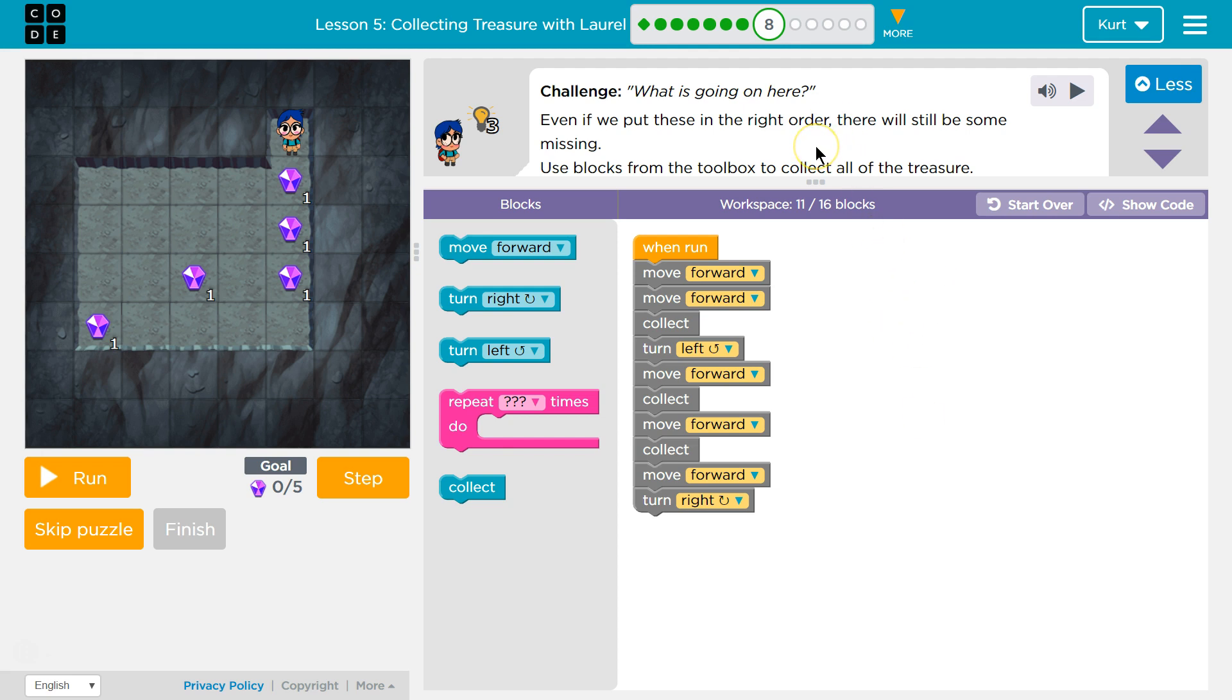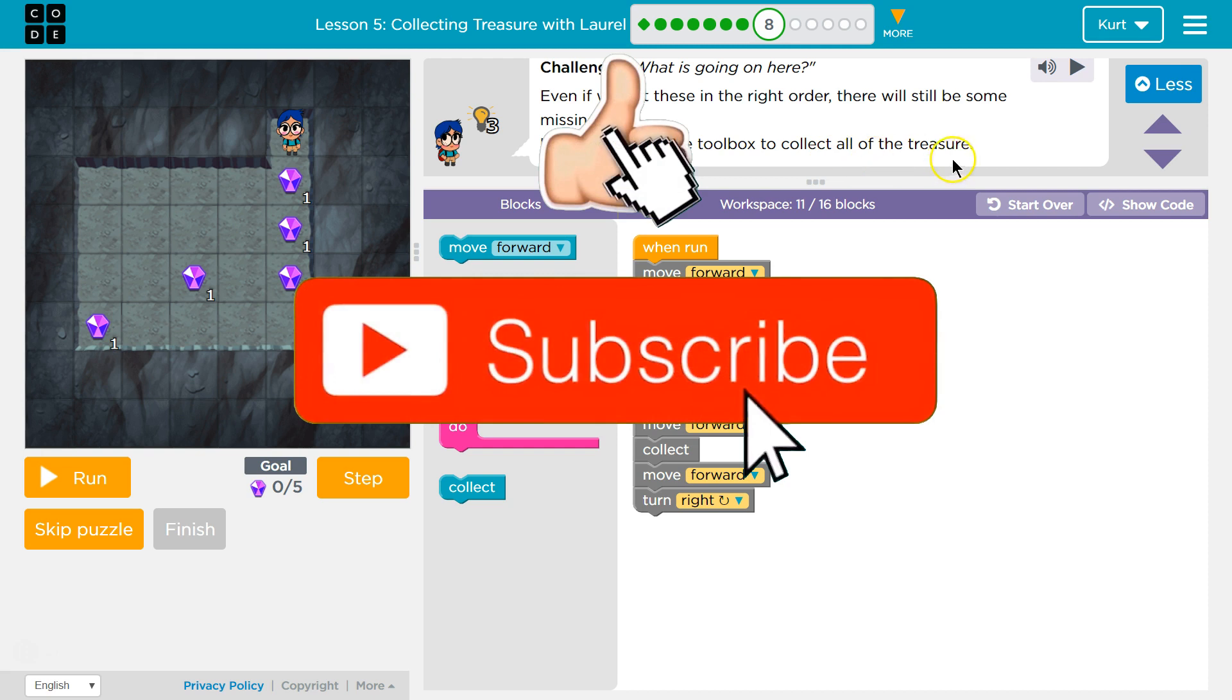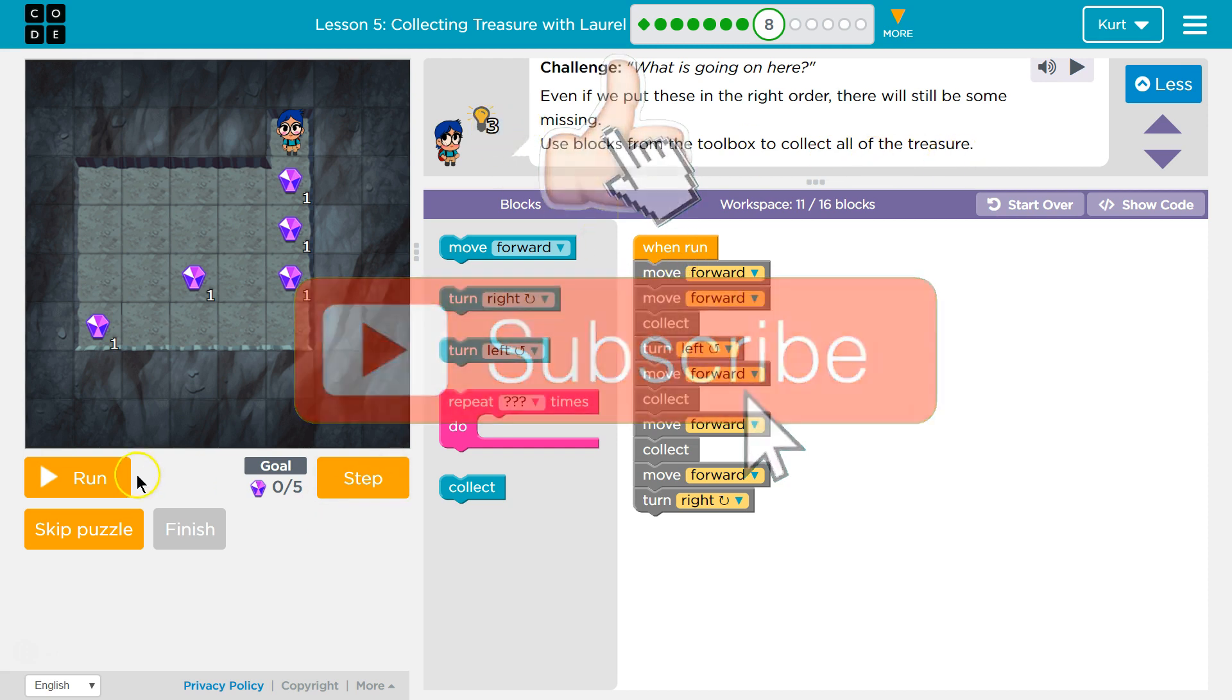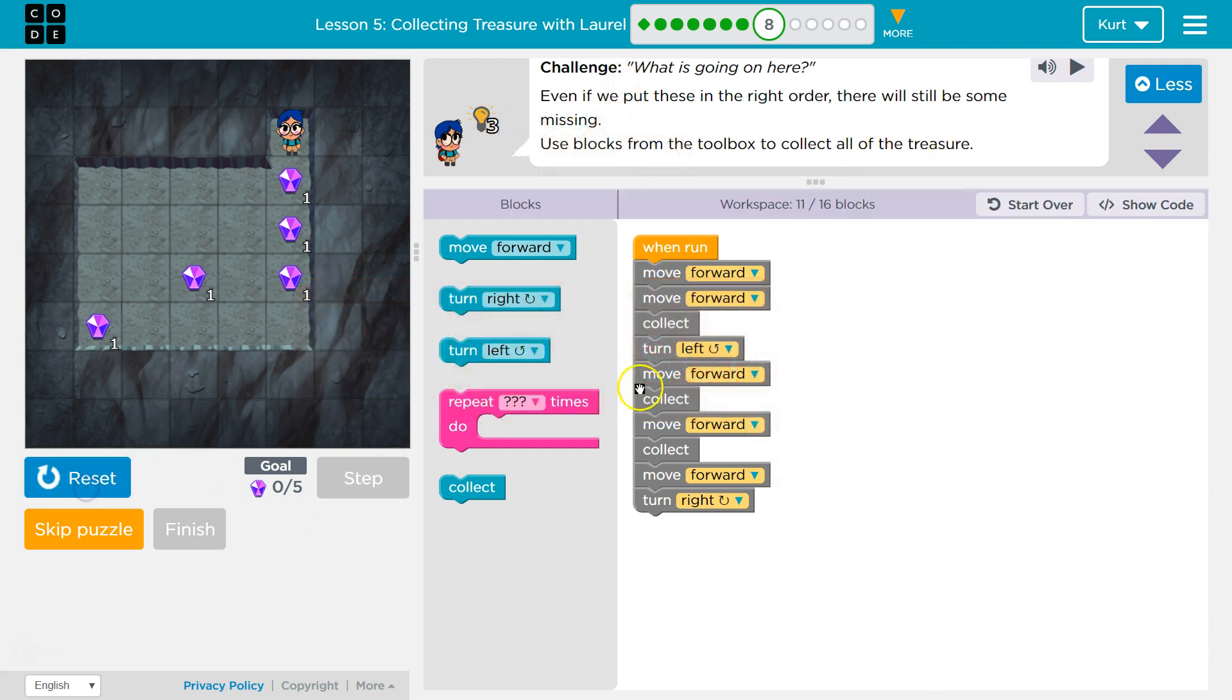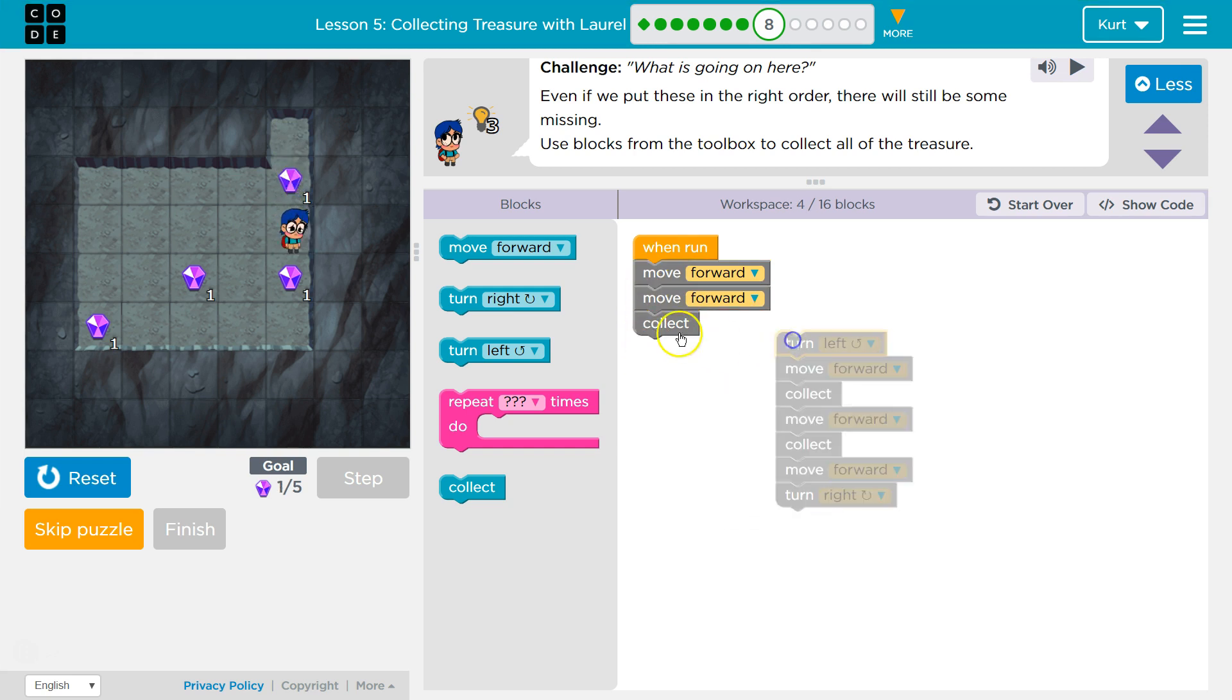Let's see what we got. What is going on here? Even if we put these in the right order, there will still be some missing. Use blocks from the toolbox to collect all the treasure. Let's see what this does though. We're going to go forward and forward again, then collect. Then we're going to turn left and run into a wall. Nope.